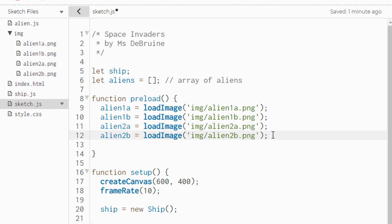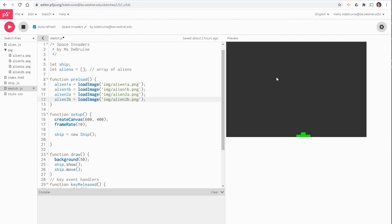As you finish, make sure each of the image names corresponds to the correct variable name on the left. If we test our game now, we'll see that we still don't see the aliens on the screen. We need to add some more code to the setup and draw functions.